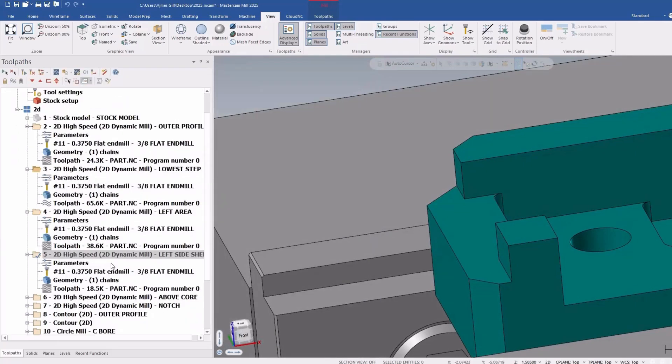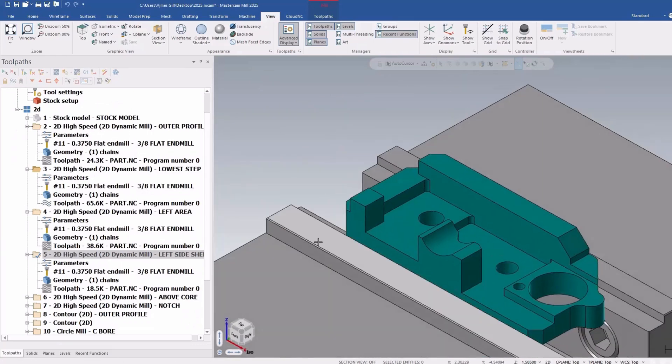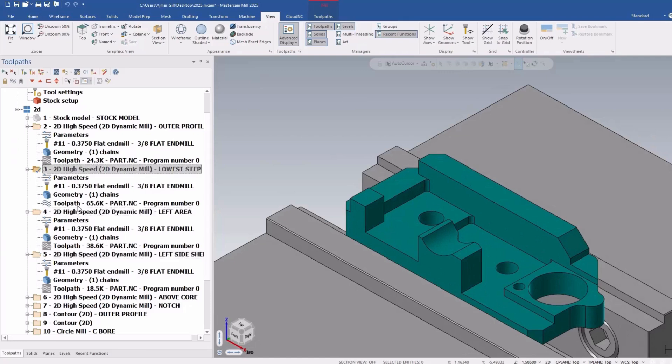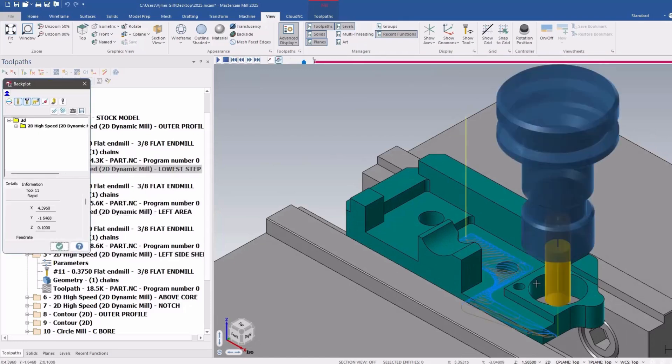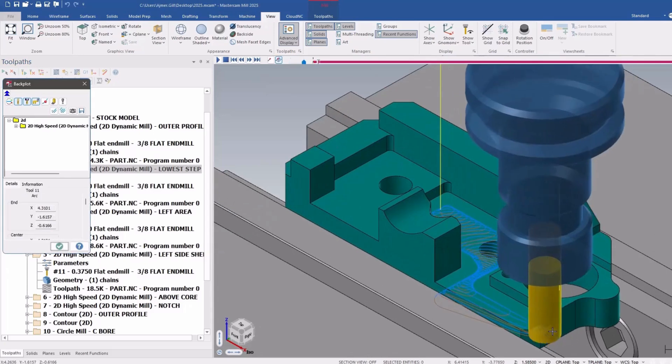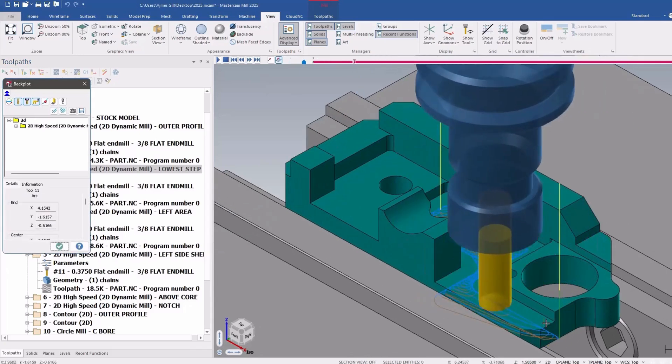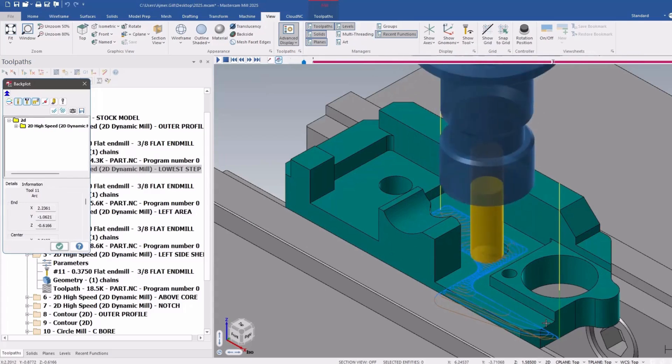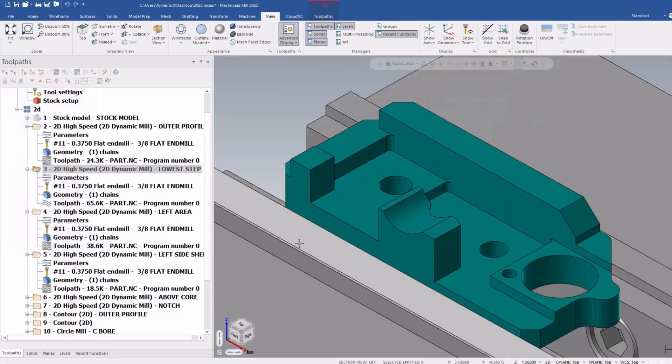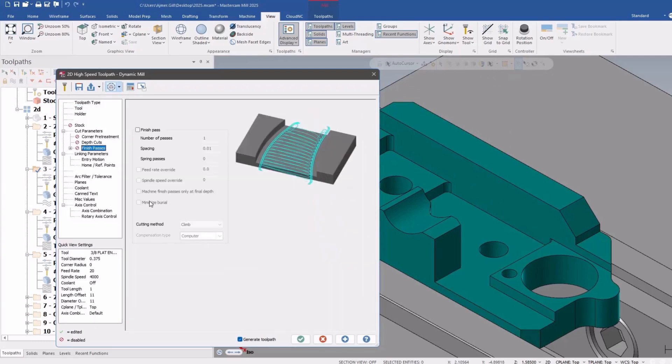The next thing we can do is we can talk about the ability to add finish cuts. So here's my standard roughing operation. People have asked this for a long time. I want to be able to add in a finish pass.